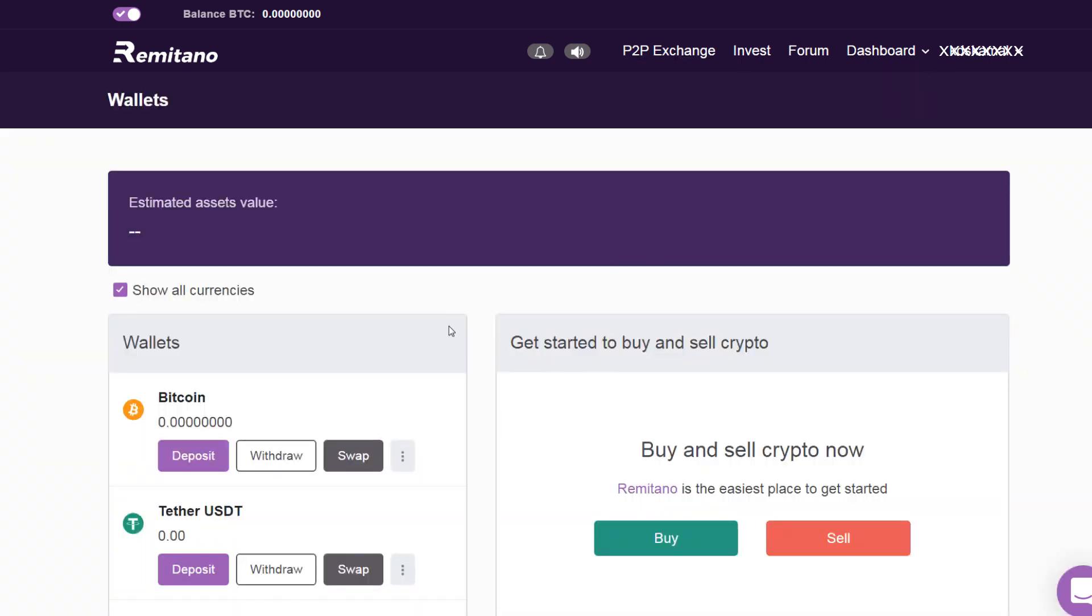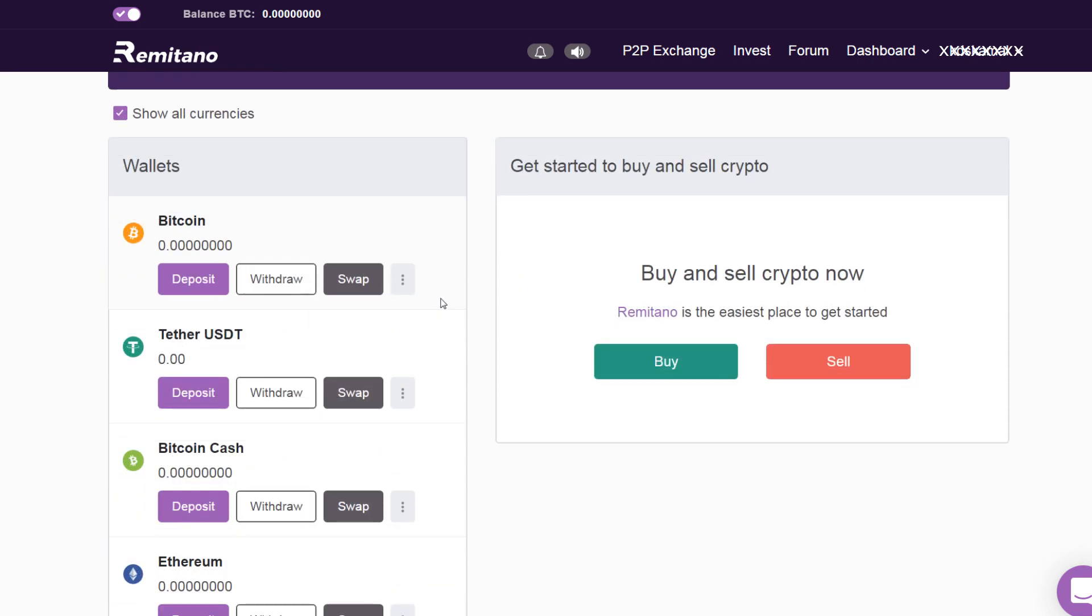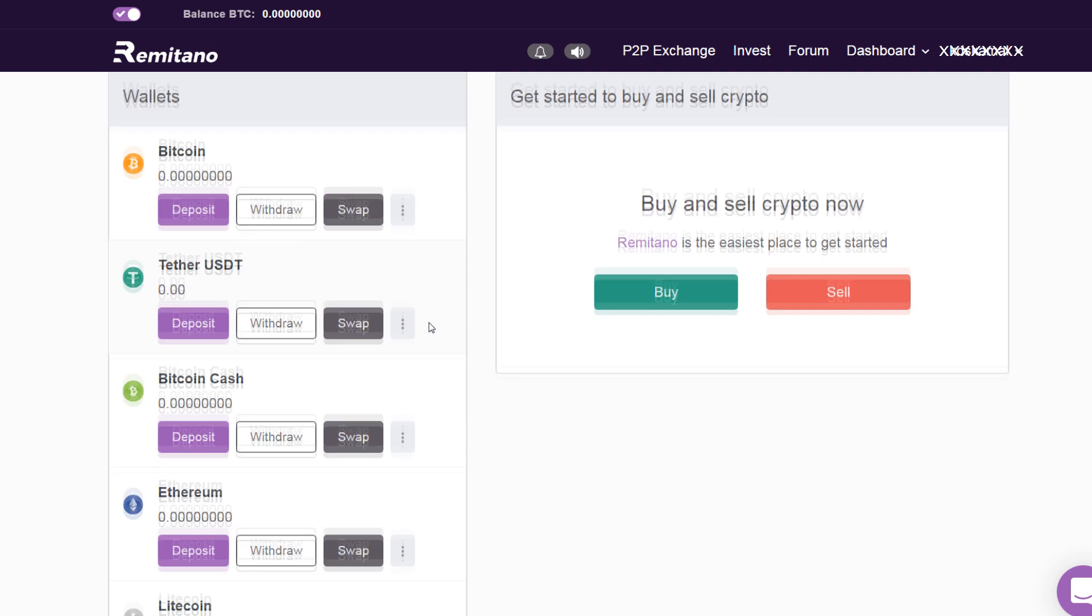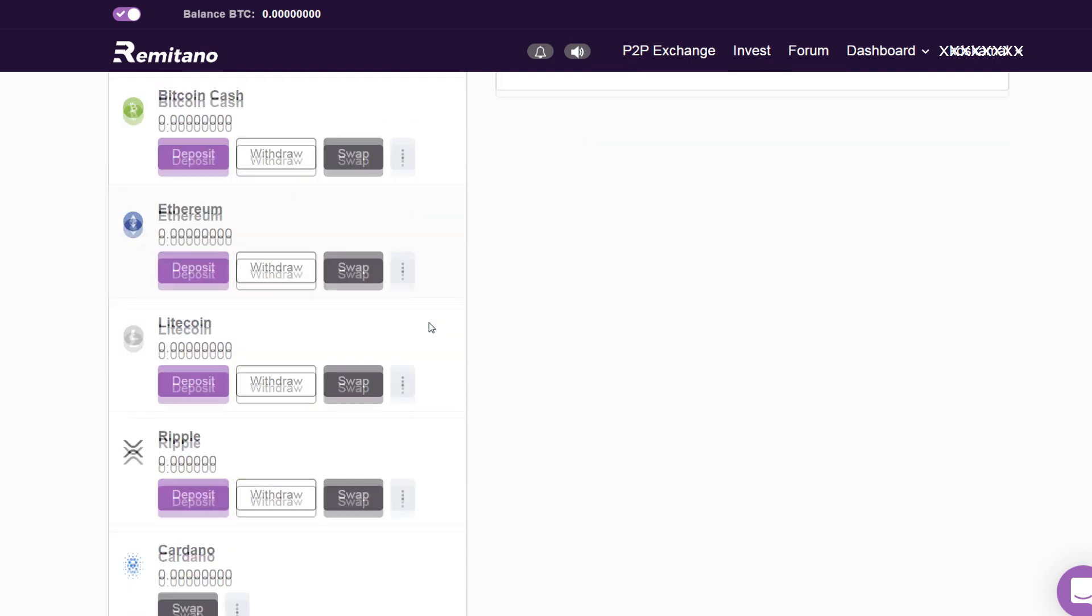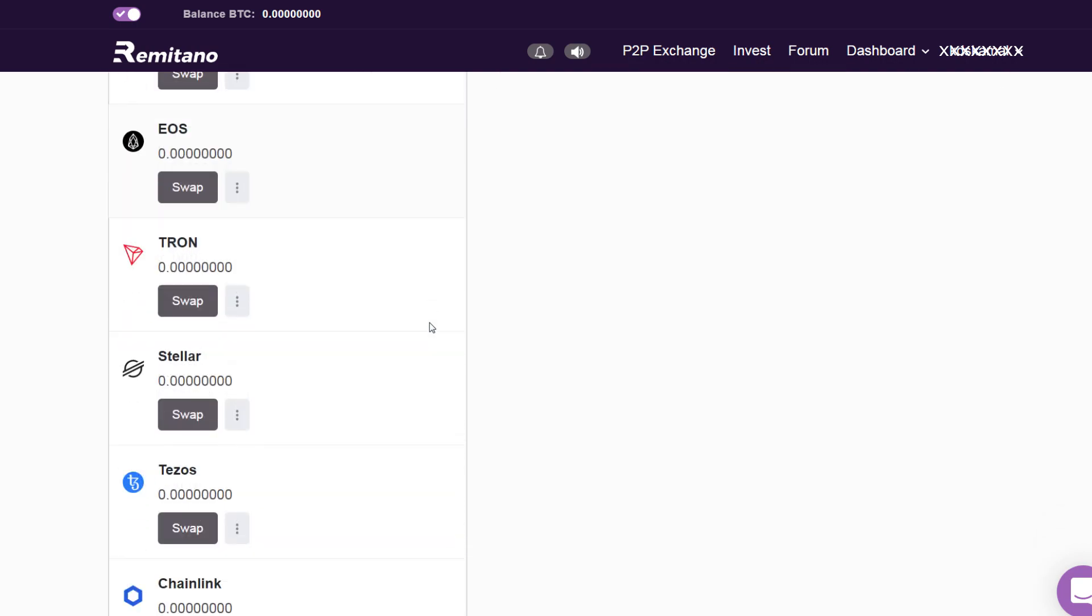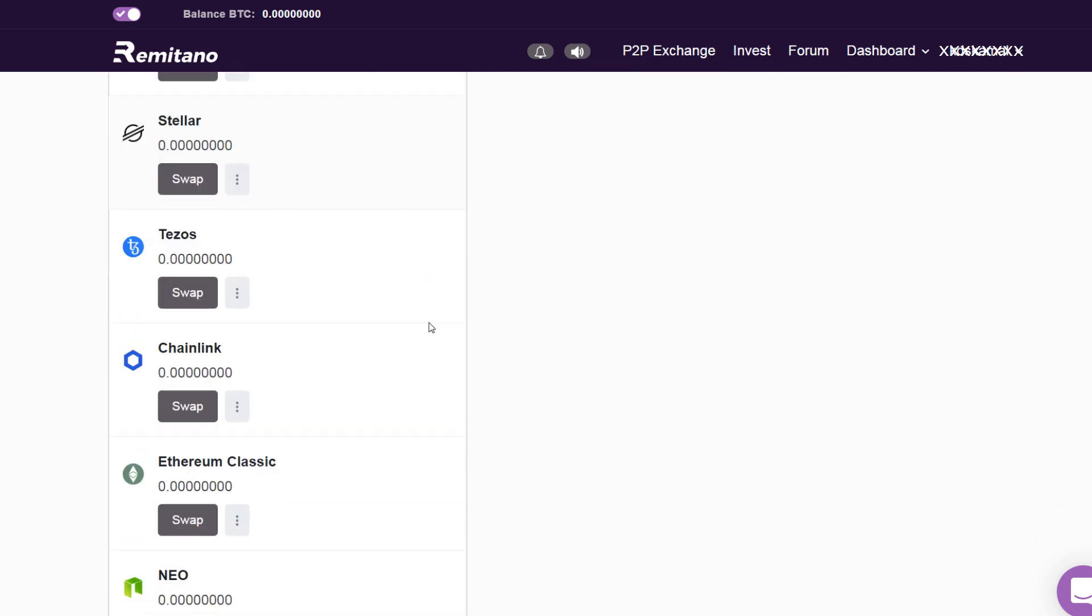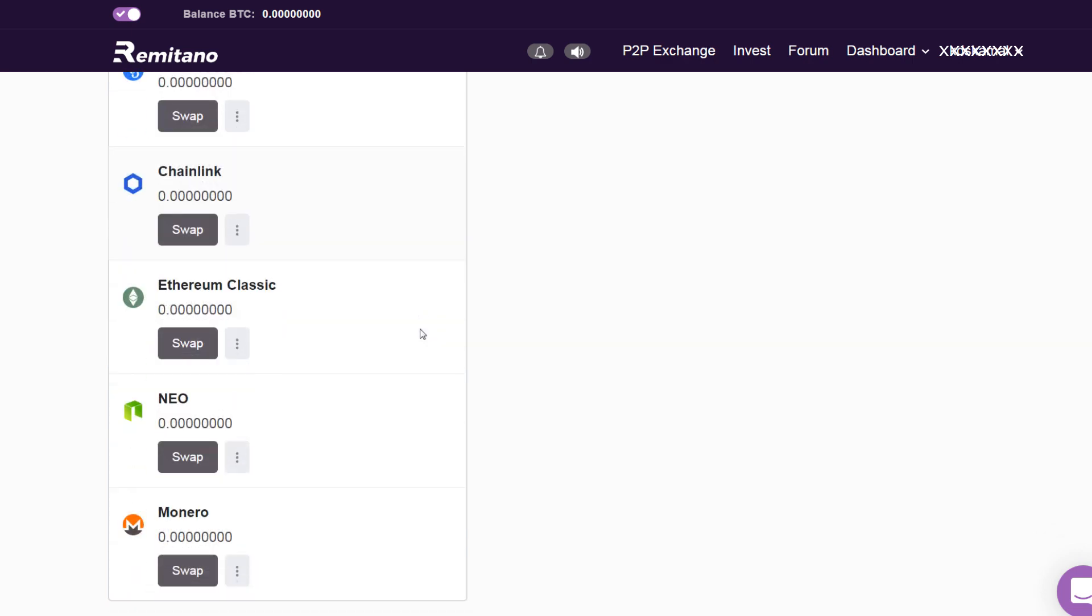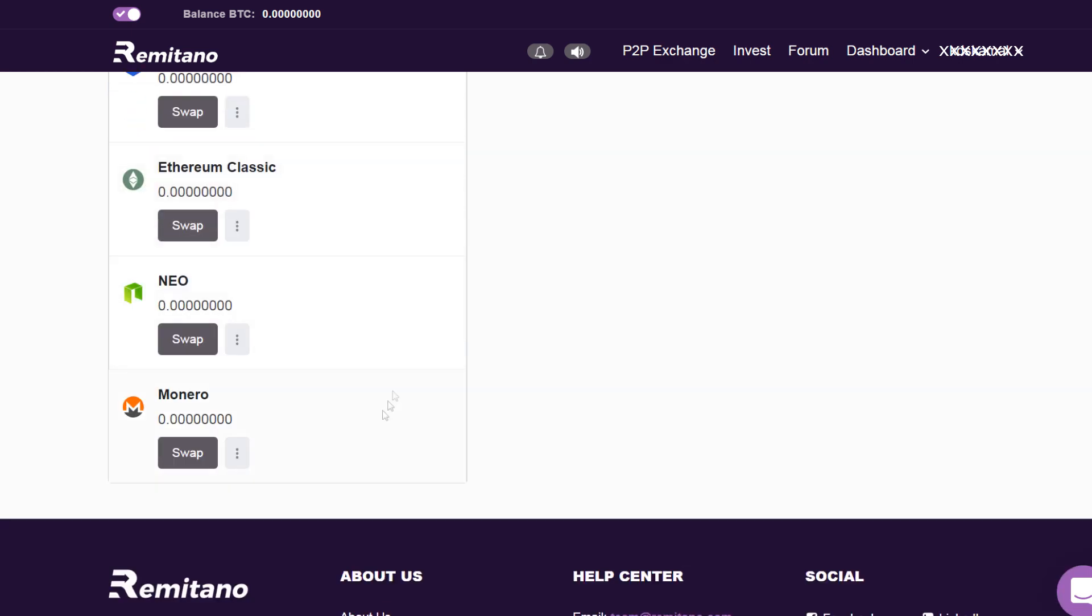Remitano lets you swap your Bitcoin to various other cryptocurrencies, and this includes Tether USD, Bitcoin Cash, Ethereum, Litecoin, Ripple, Cardano, Binance Coin, EOS, Tron, Stellar, Lumens, Zcash, Chainlink, Ethereum Classic, NEO, Monero—quite a lot of cryptocurrencies are available.